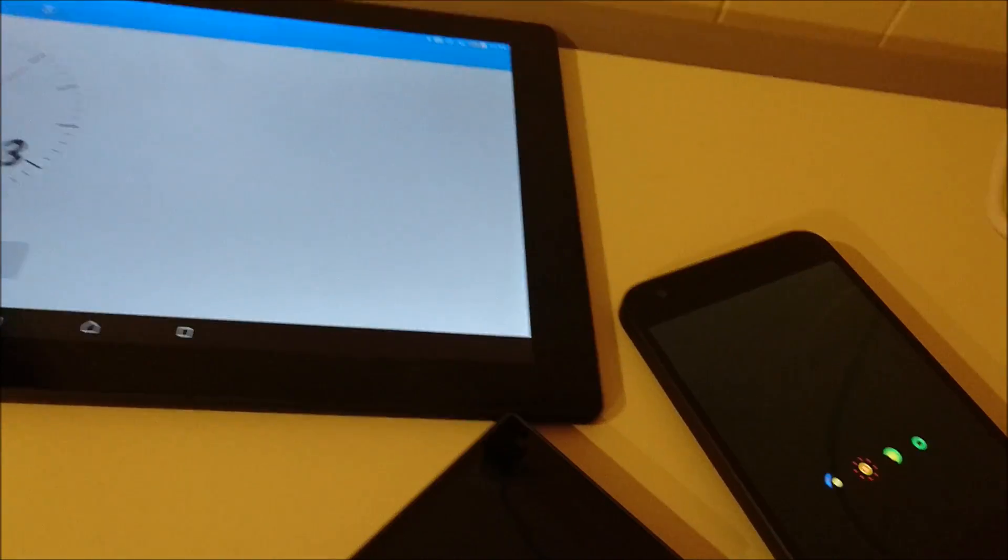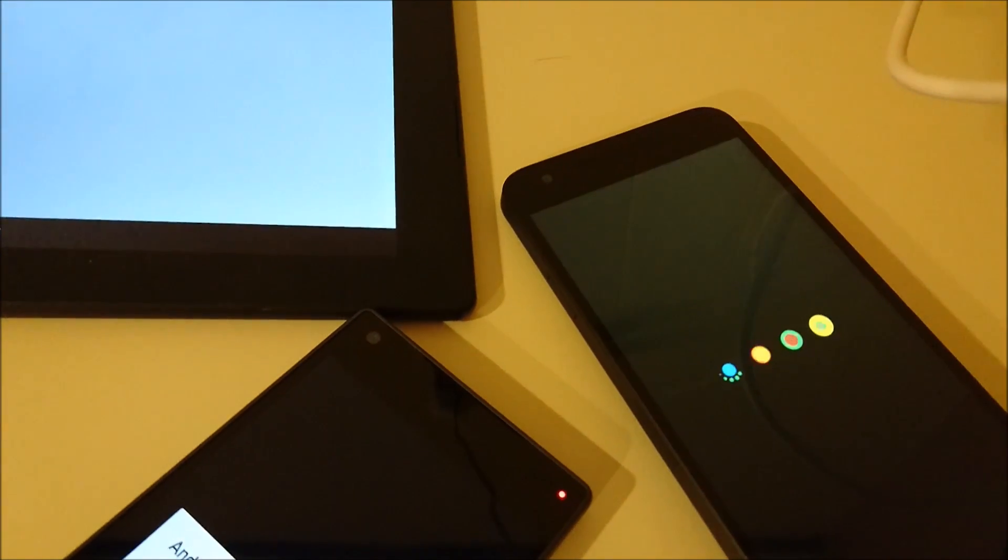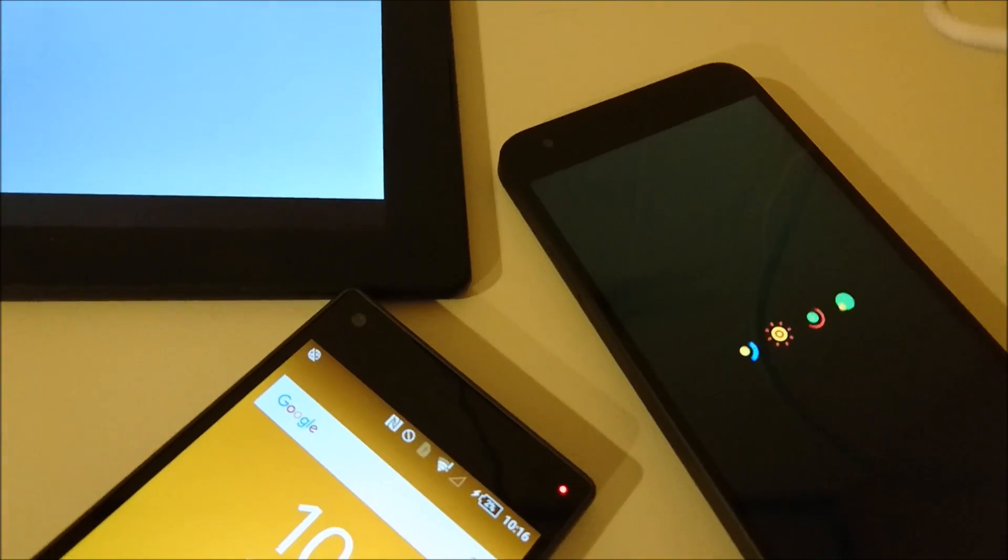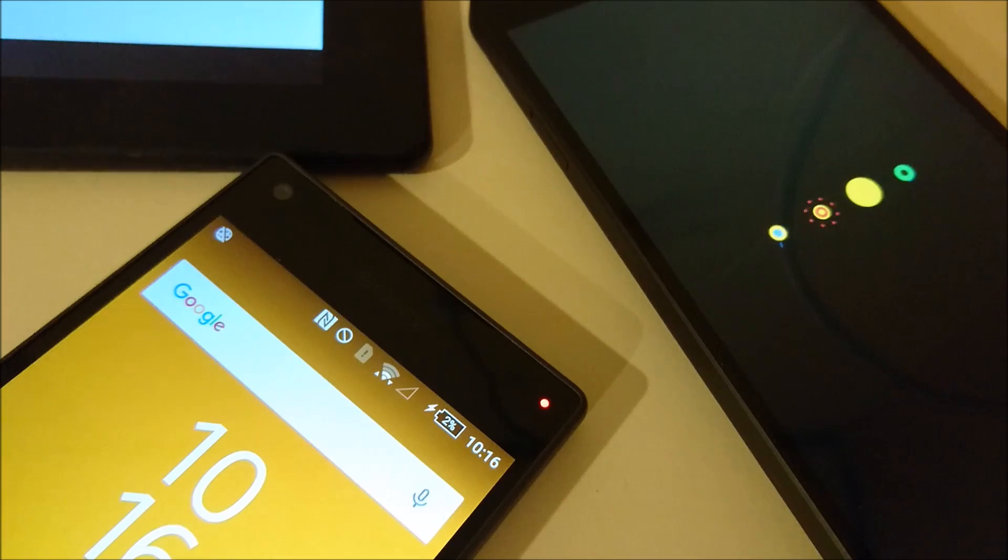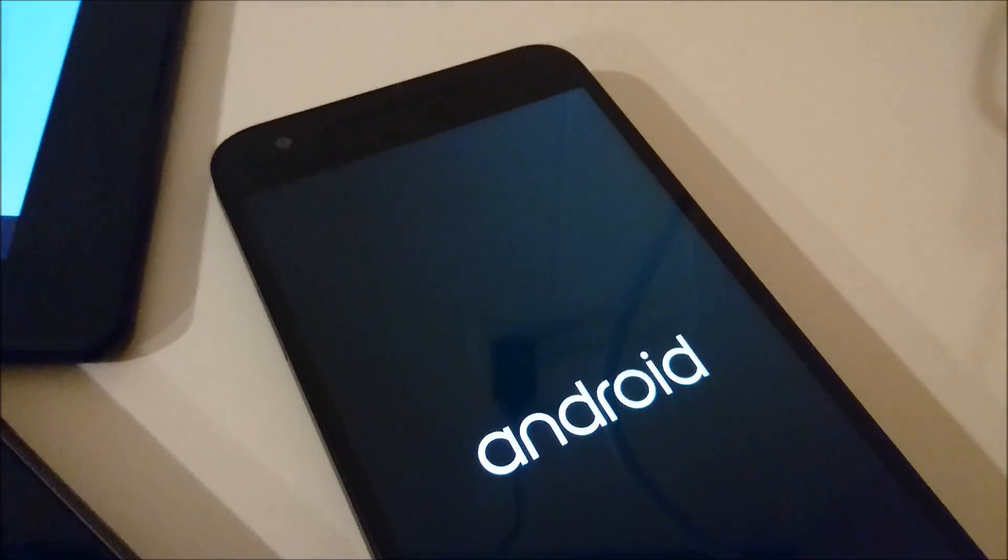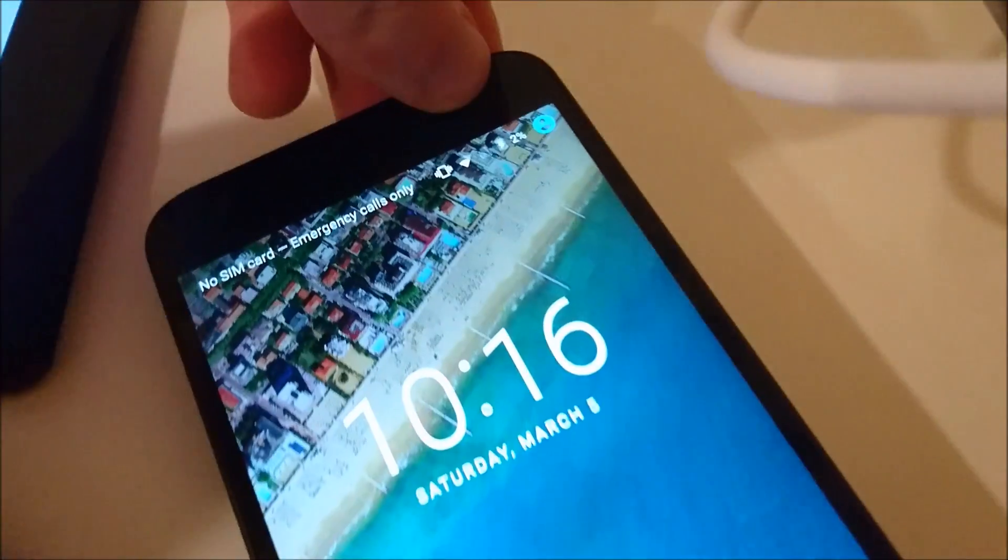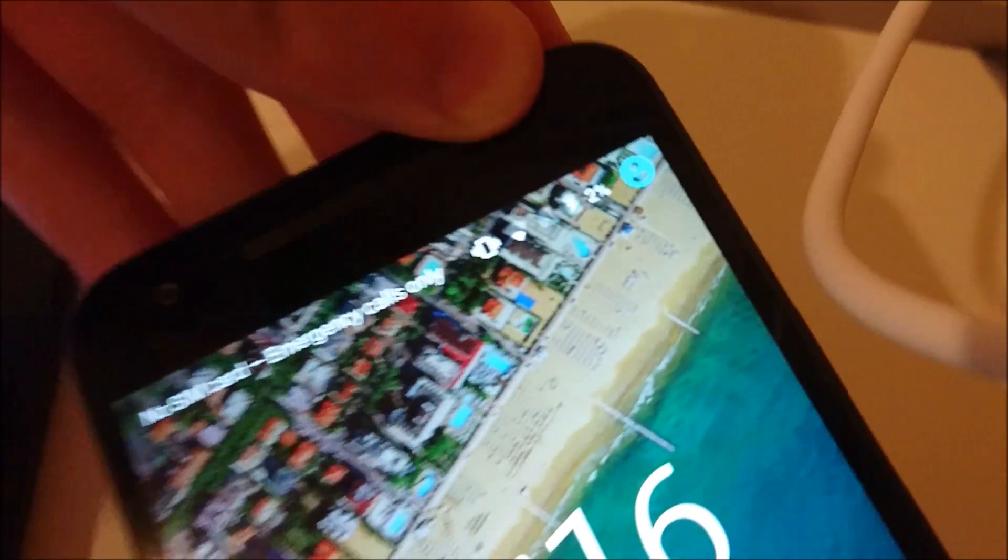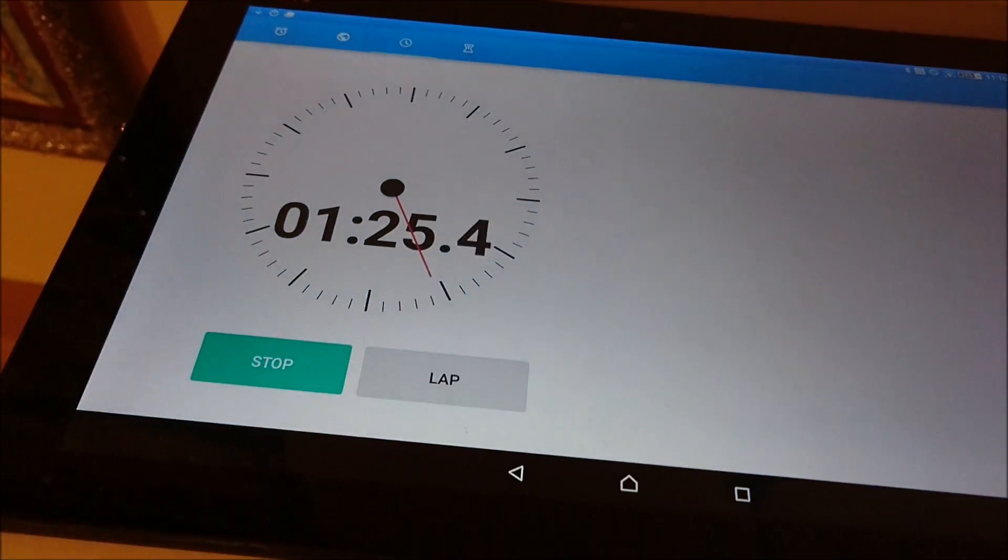And I will just put both of them on airplane mode. So you see there, two percent on the Z5 Compact. And two percent. Alright, so I am going to check in on the 15 minute mark.